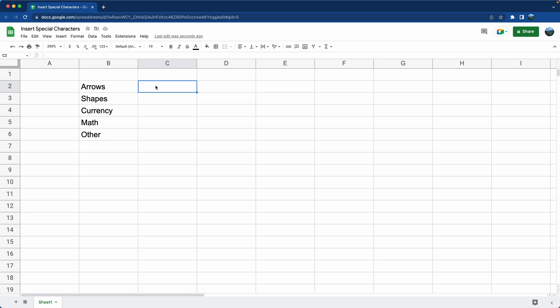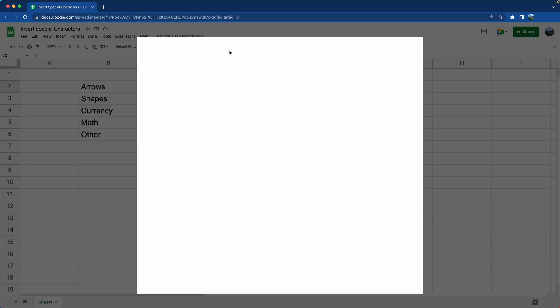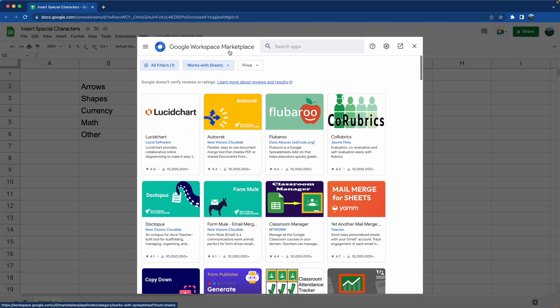Let's talk about how to use the Insert Special Characters add-on in Google Sheets. First we'll go through how to install it. When you go up to extensions, just go to add-ons and we will say get add-ons.